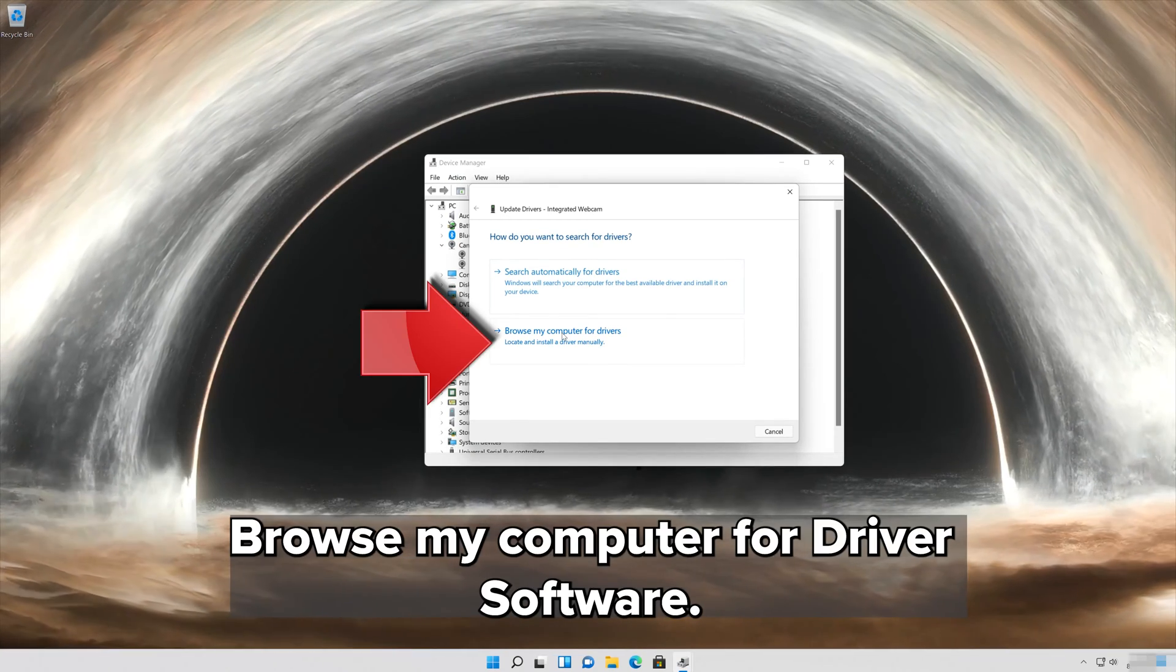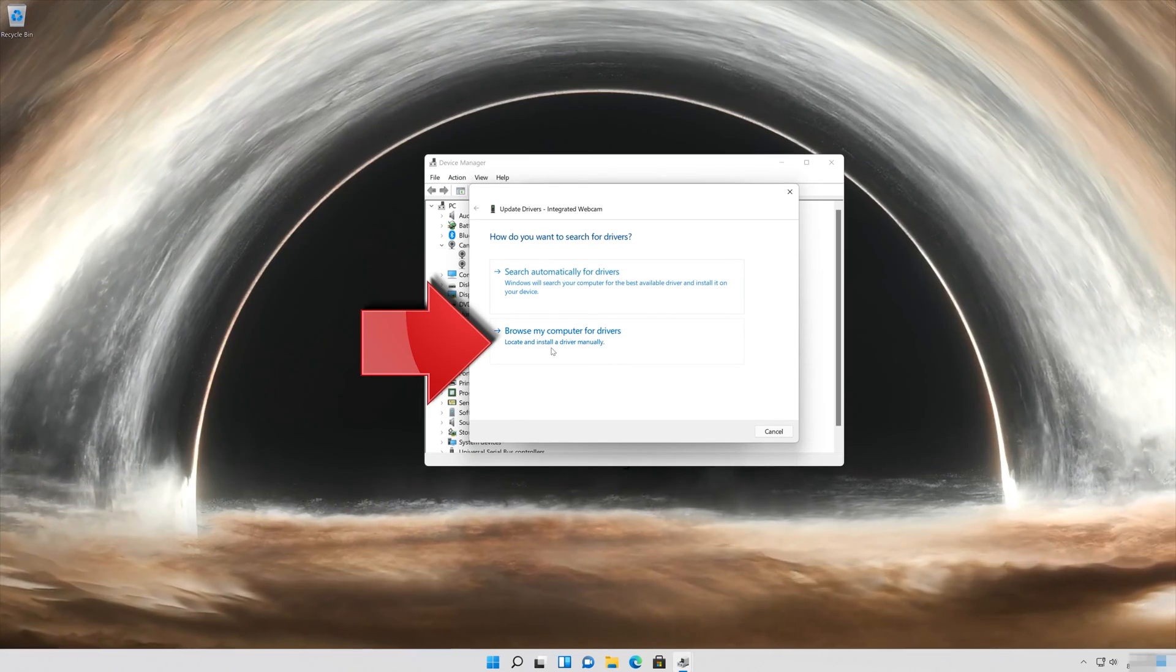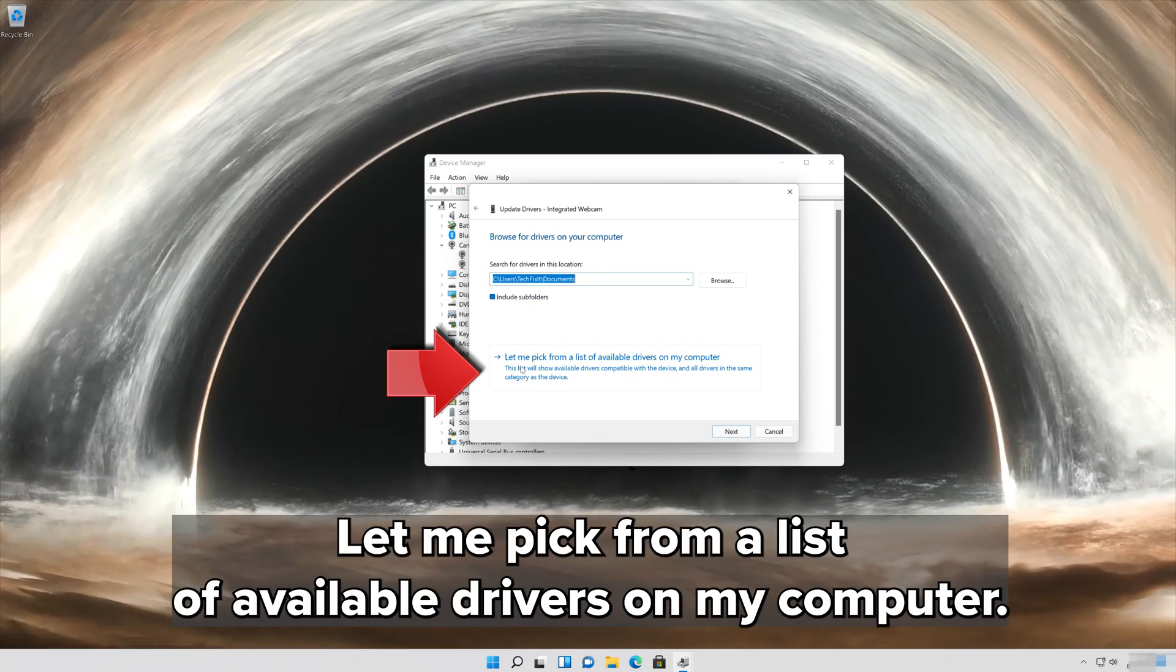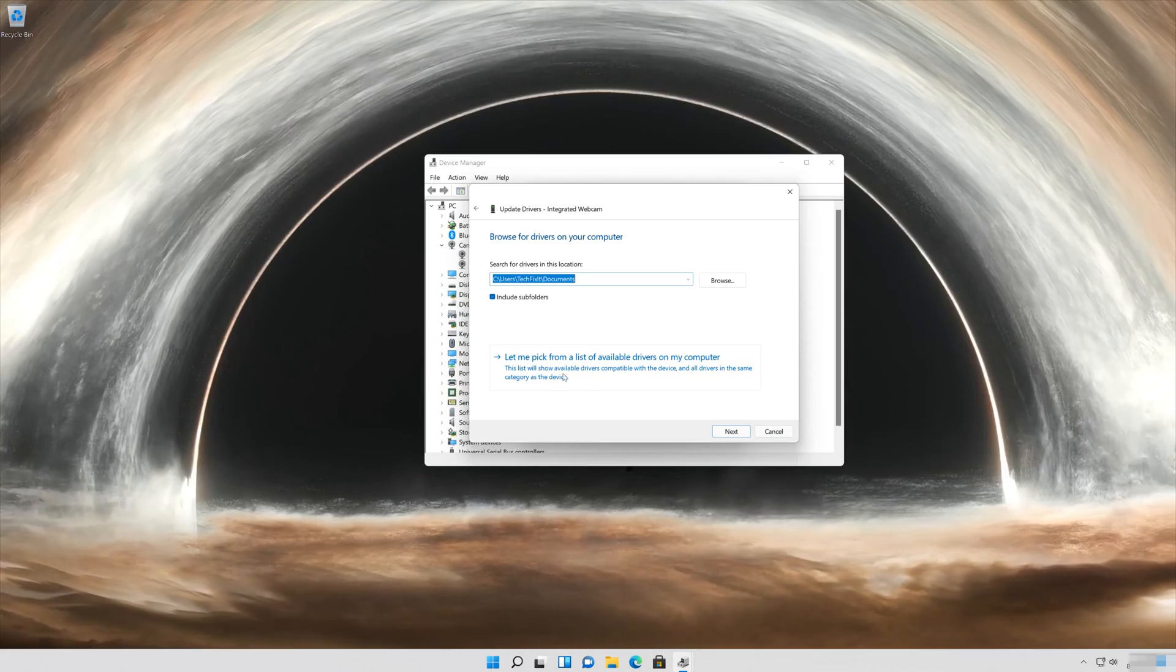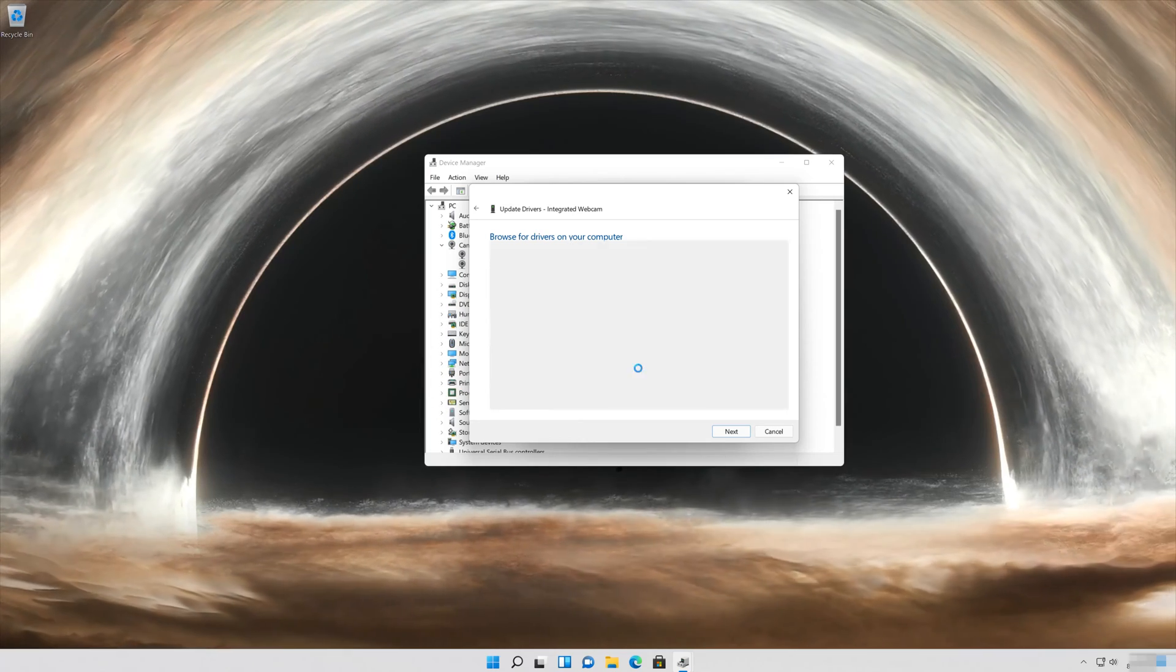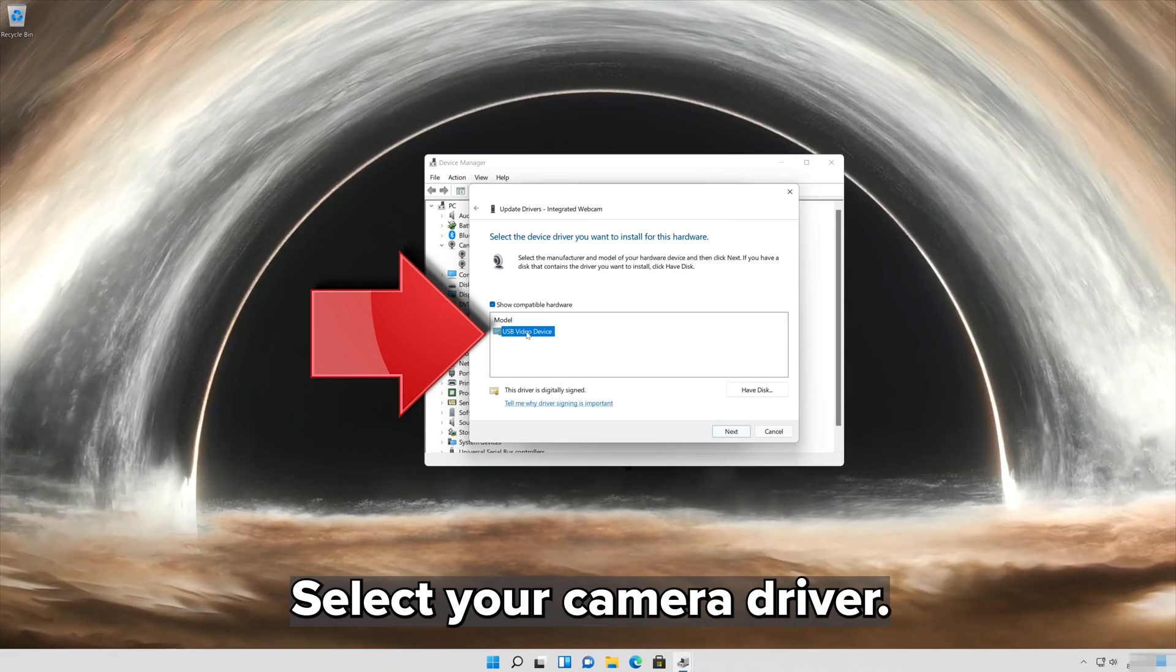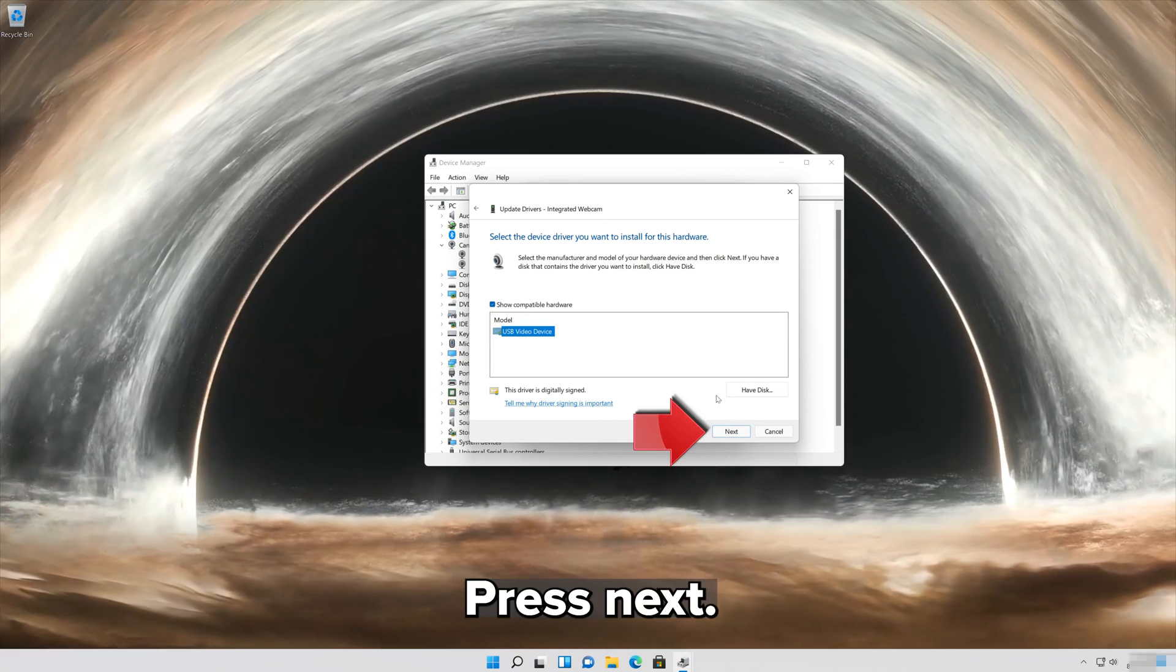Select Browse My Computer for Driver Software. Select Let me pick from a list of available drivers on my computer. Select your Camera Driver and press Next.